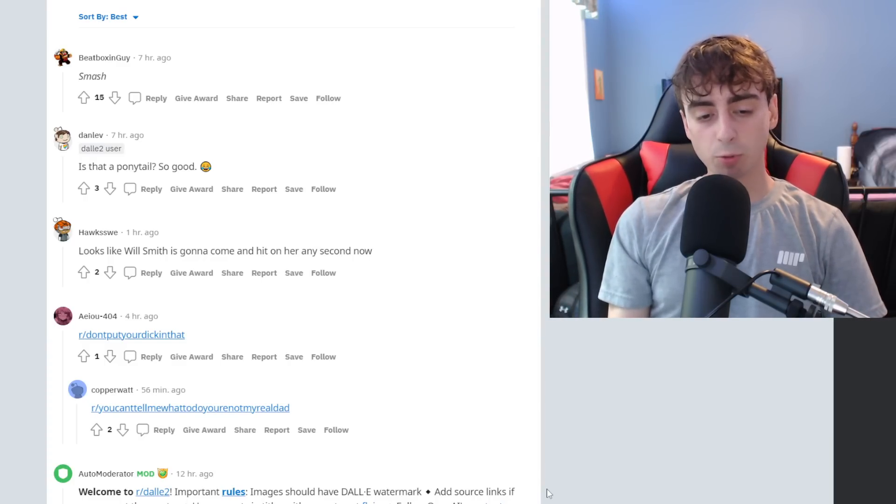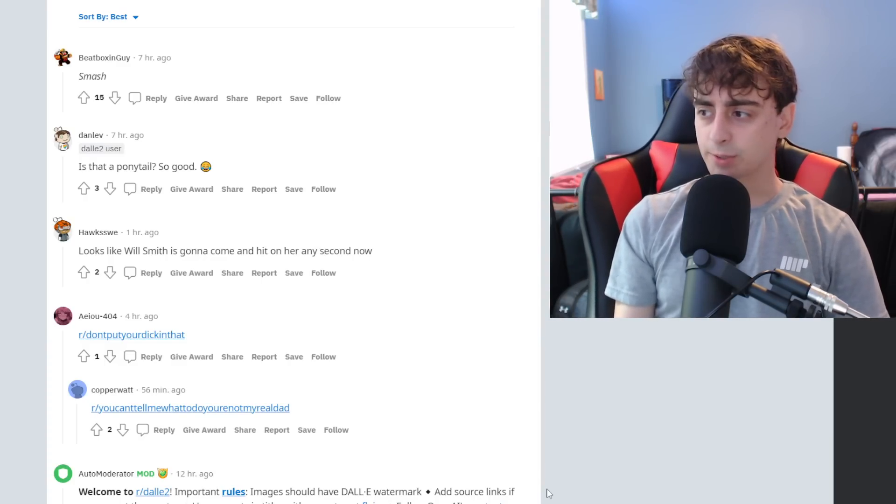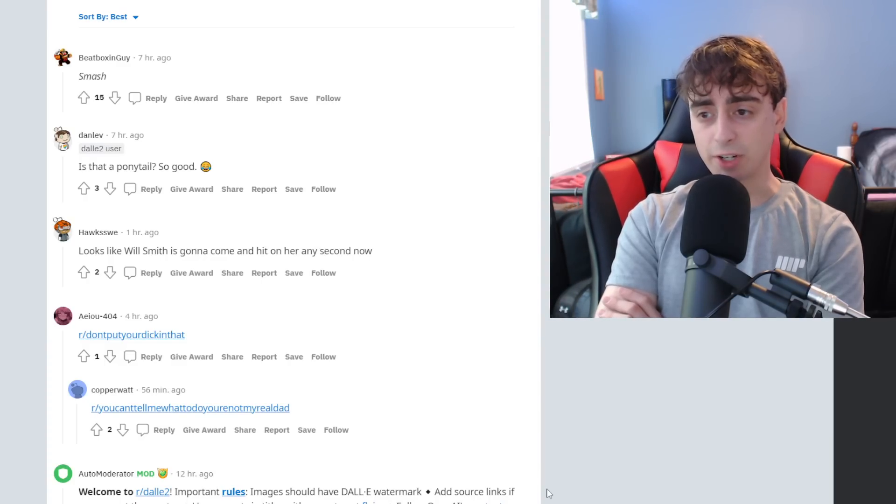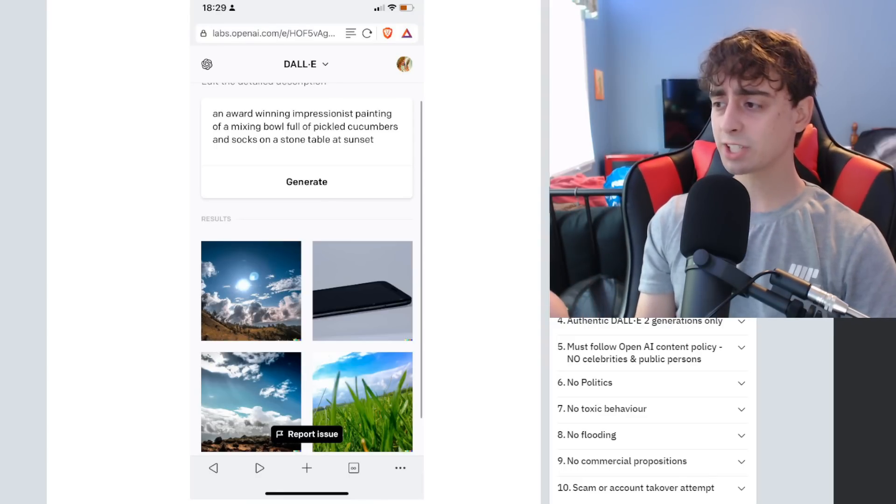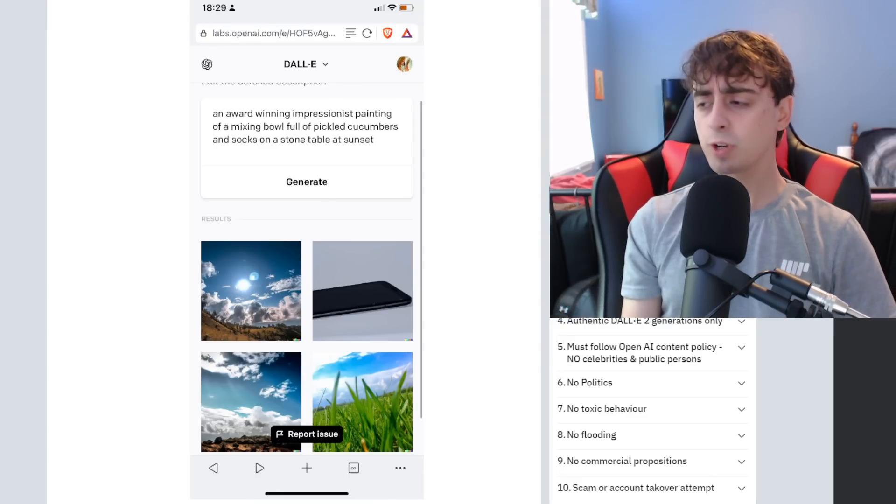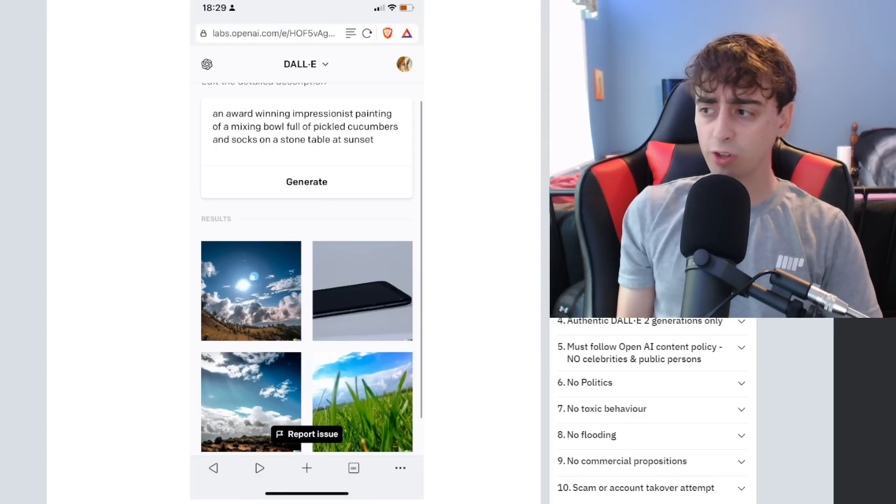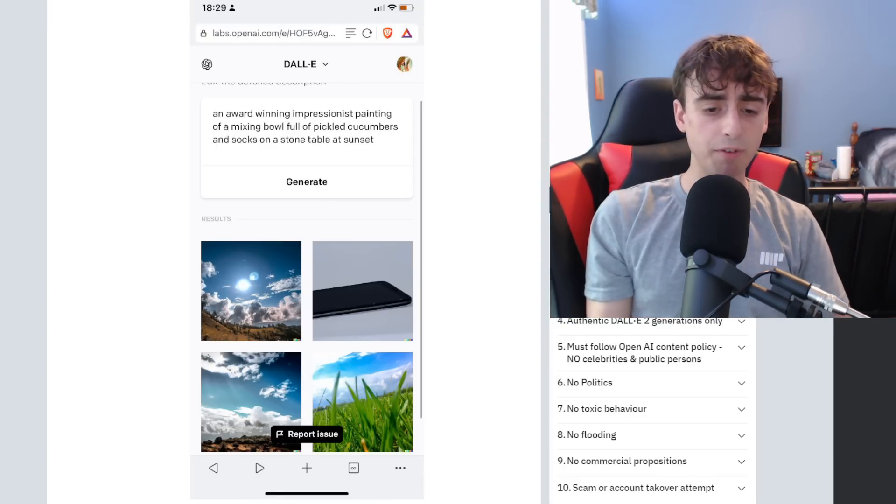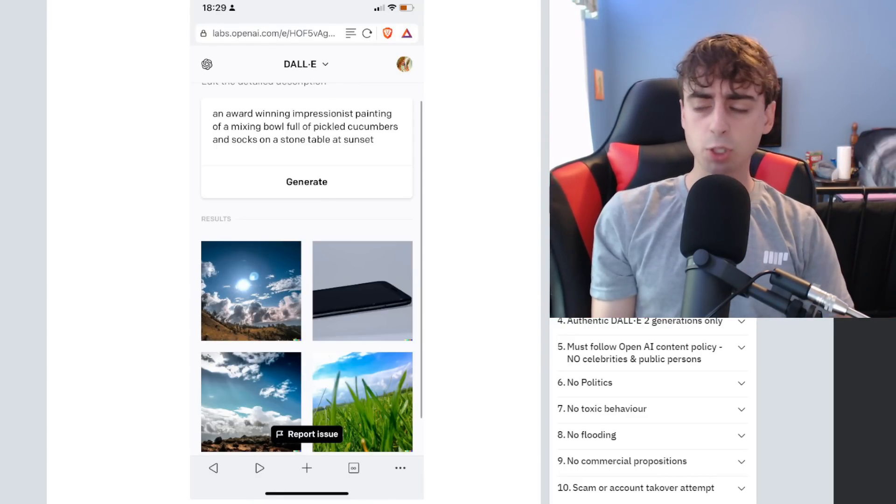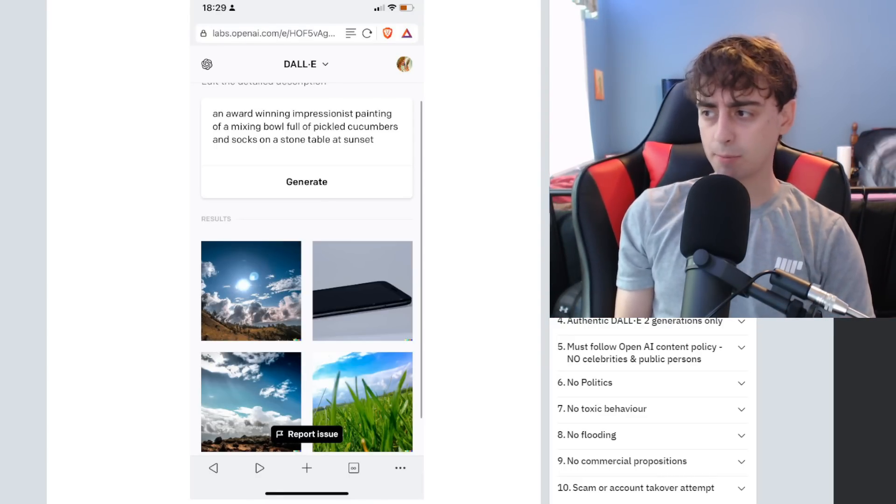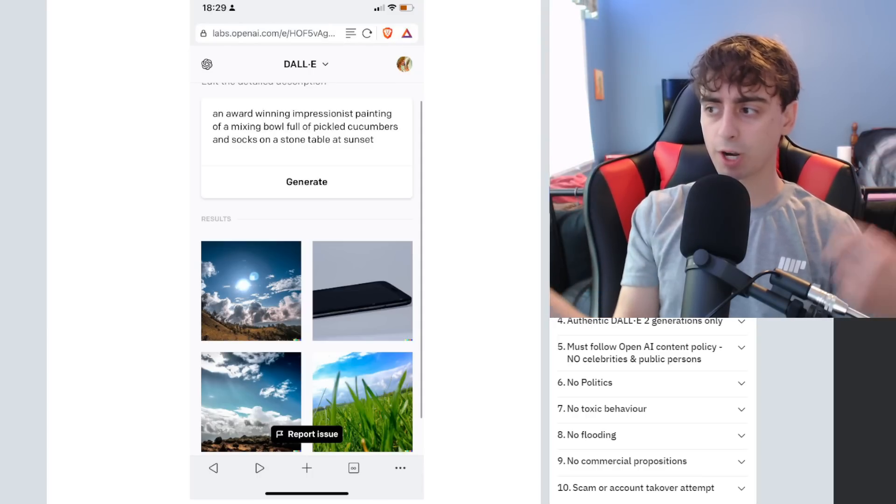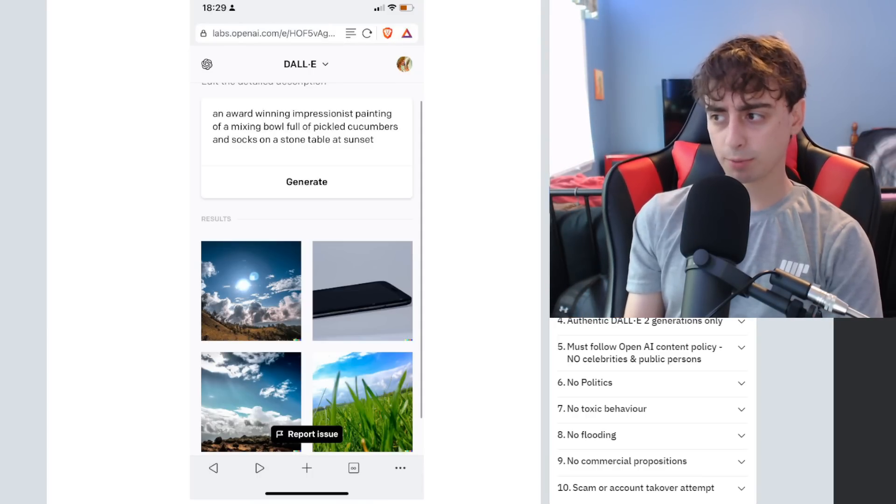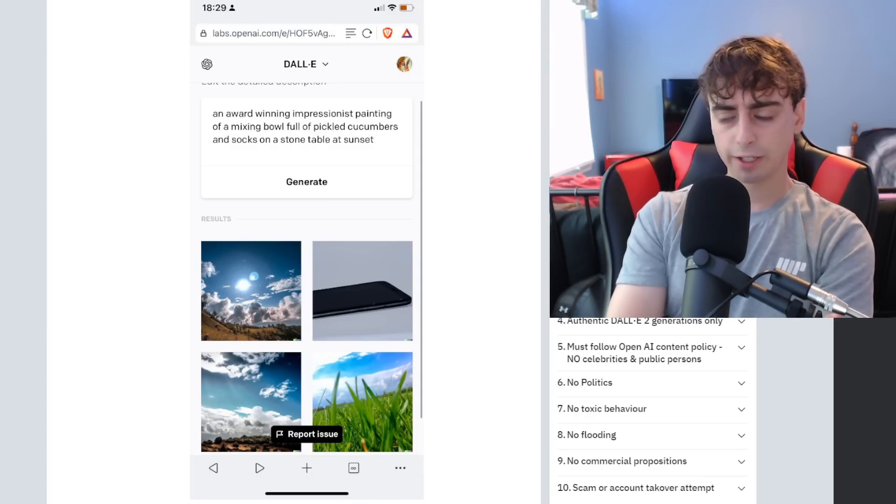And here comes the typical Reddit comments. Reddit, I am very disappointed in you. If you saw my second to last video, you guys know that Dolly 2 is now inviting up to a million people into its new beta program where you can pay for how many prompts you generate.